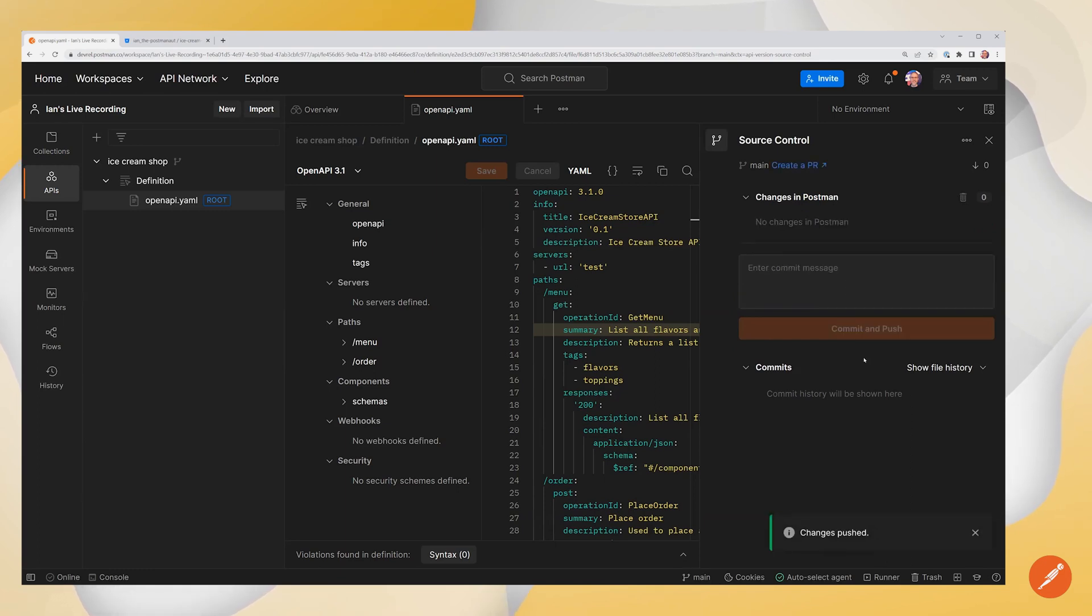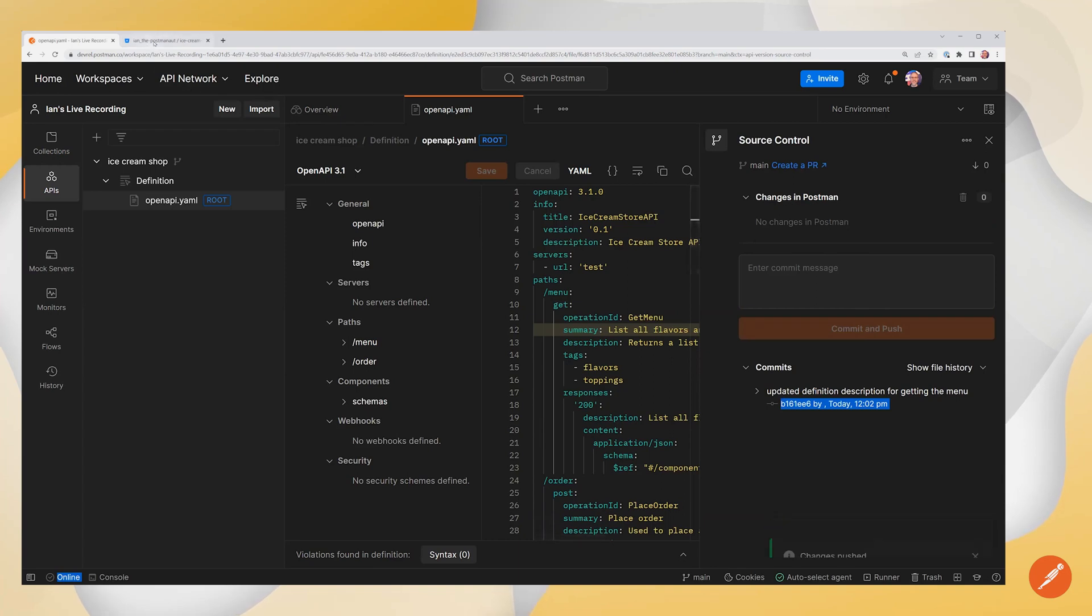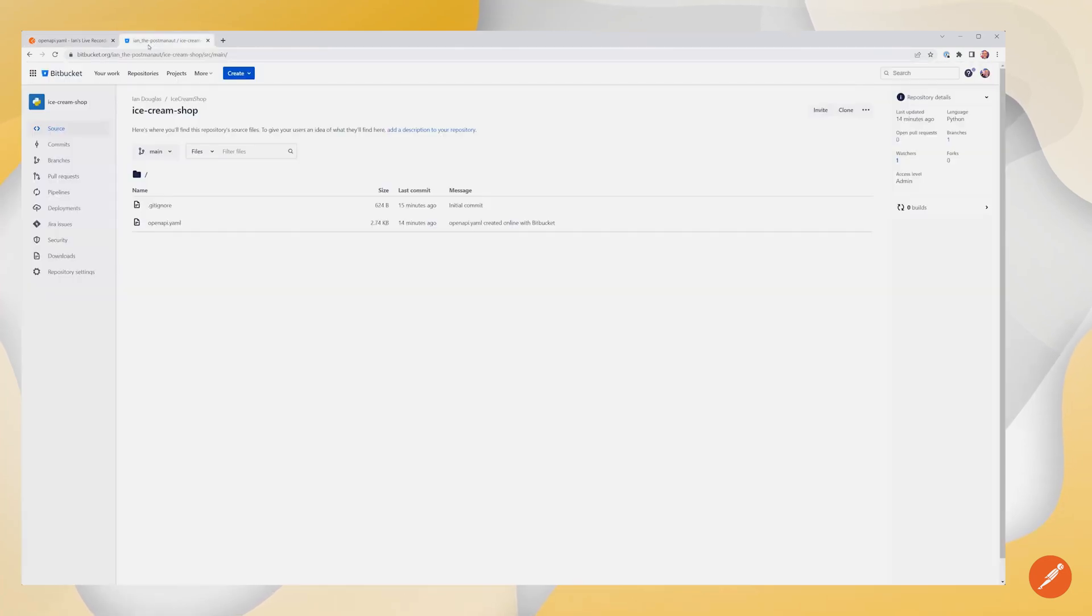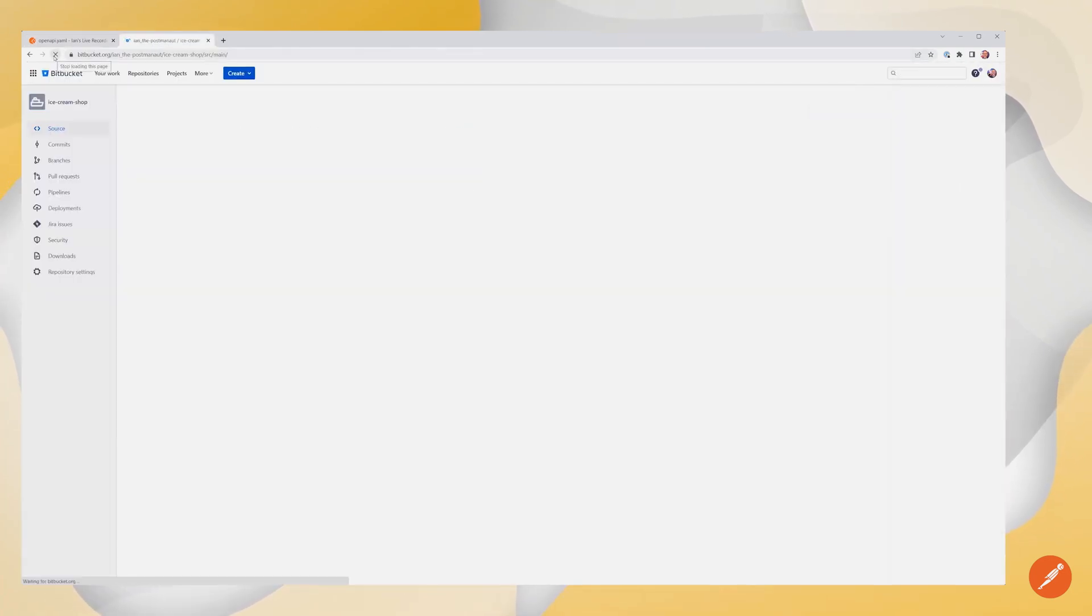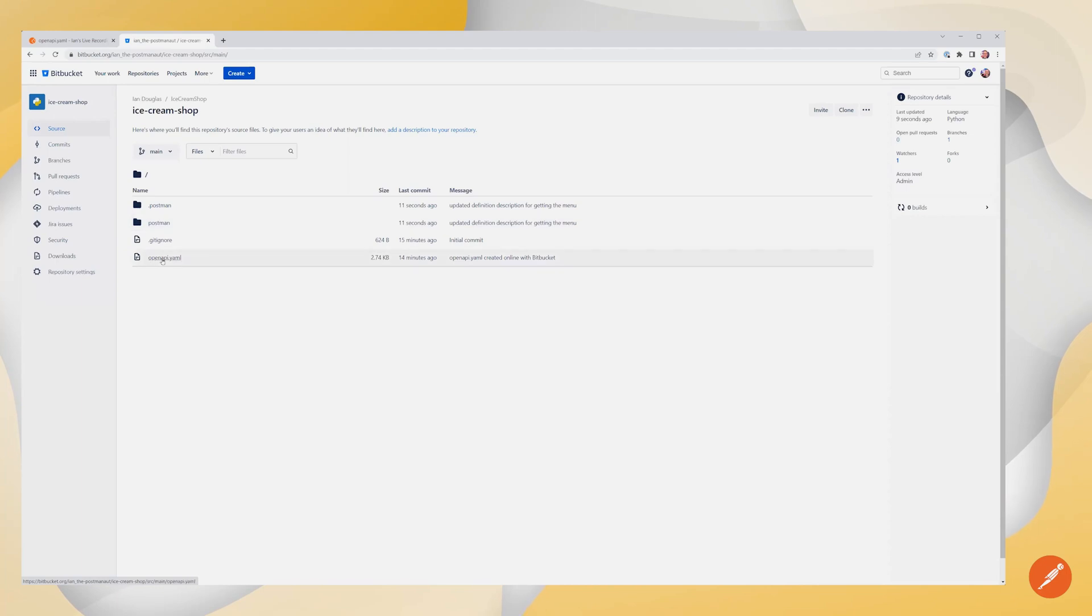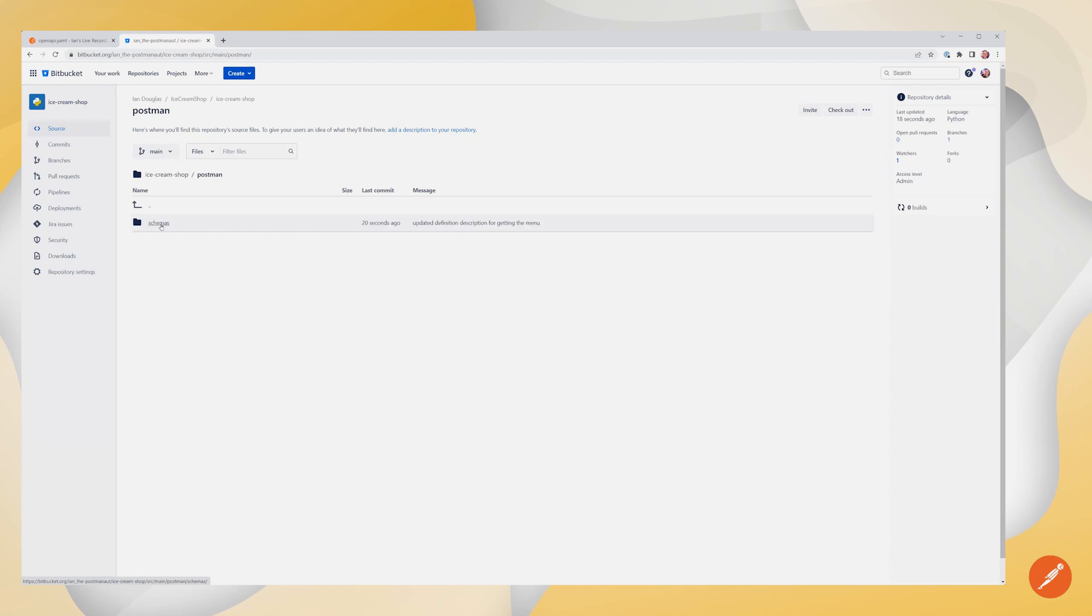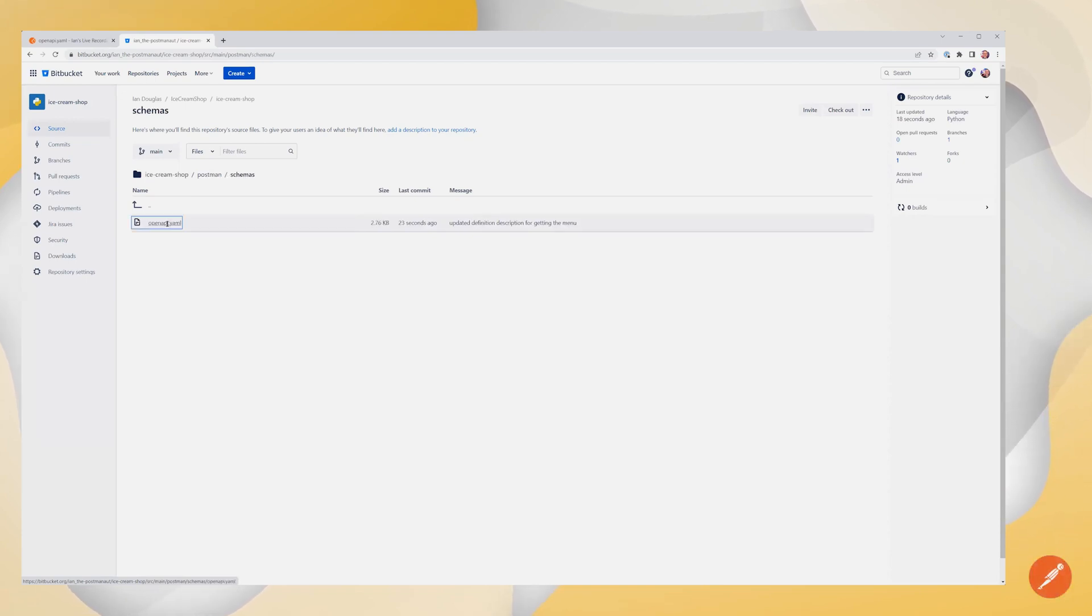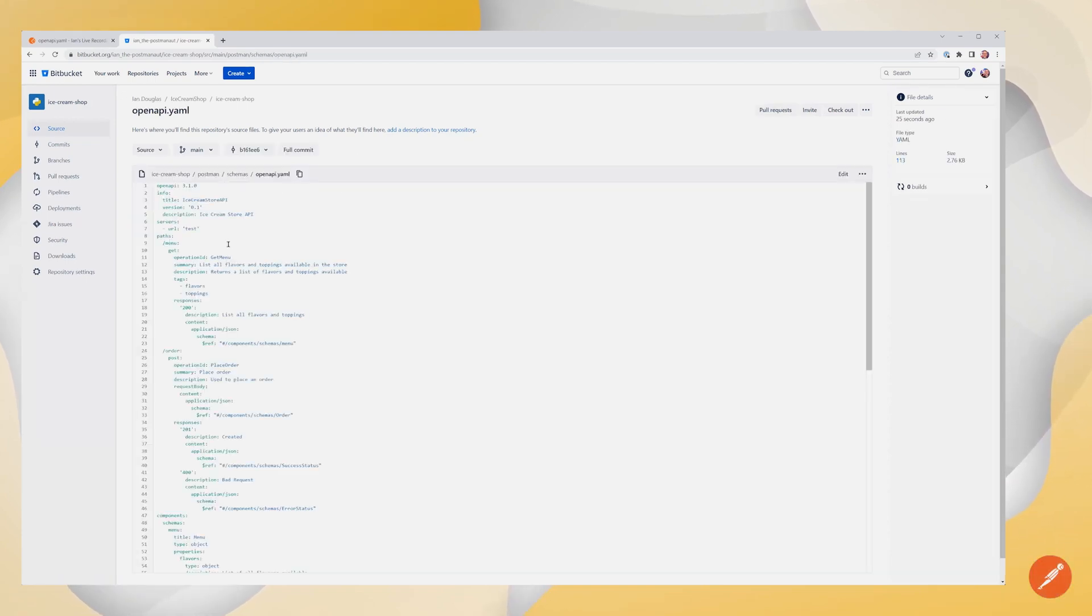Now this is going to make a push back to Bitbucket. That change got pushed. I can come over to Bitbucket and I can reload over here. Now we can see that Postman has actually created that path for us. So it's not going to alter the OpenAPI YAML file that's in the root folder. Instead, what we're going to see is it's created that schemas path. And inside of here, we have the updated copy of our Postman definition. And here's the change that we made.